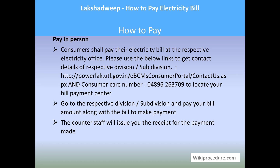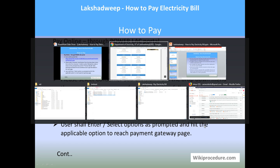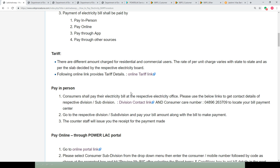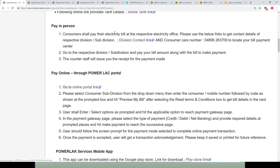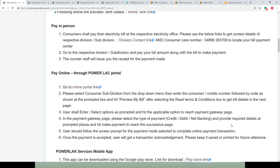Let us see the online process. Lakshadweep has an online portal which is also available via the link on our page. Use this link to reach the page where you can select the consumer subdivision, then enter the consumer number and the captcha shown in the image. Click on 'Read Terms and Conditions' and hit 'Preview My Bill.' Once you click Preview My Bill, you will be taken to the next page showing the bill amount along with other details.